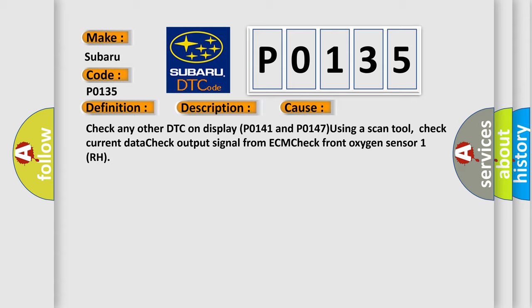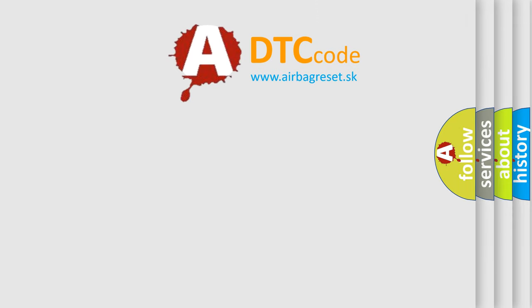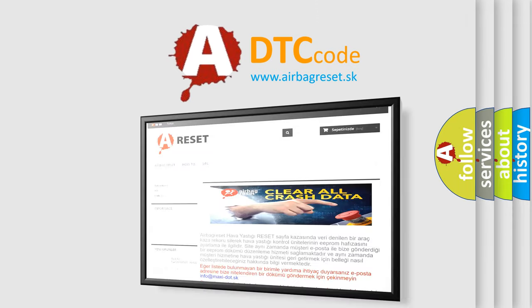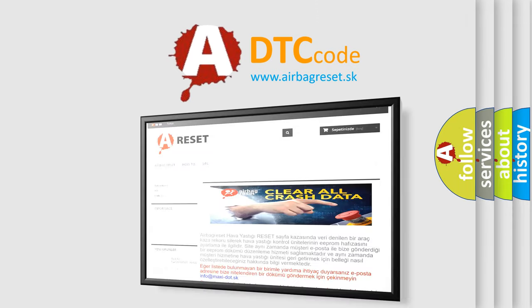Check any other DTC on display, P0141 and P0147, using a scan tool. Check current data, check output signal from ECM, check front oxygen sensor 1 RH. The Airbag Reset website aims to provide information in 52 languages. Thank you for your attention.